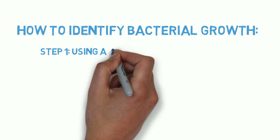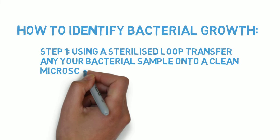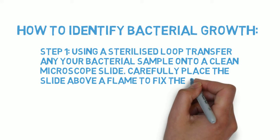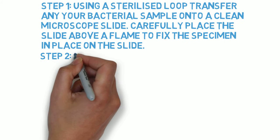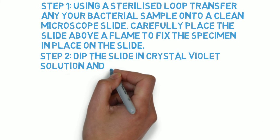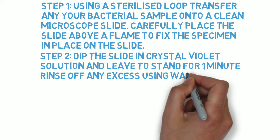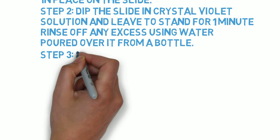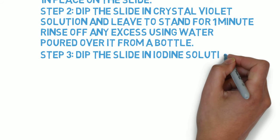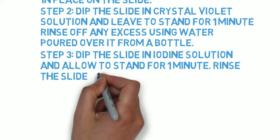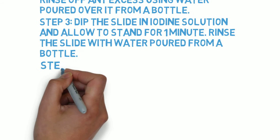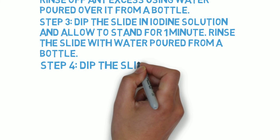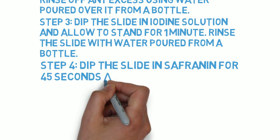To do this, use a sterilised loop to transfer your bacterial sample onto a clean slide and hold above a Bunsen flame to fix the specimen in place on the slide. Then, dip the entire slide in crystal violet solution and rinse off any excess. Then, dip the slide in iodine solution and allow it to stand for one minute and remove any excess. Next, dip the slide in safranin for 45 seconds and blot it dry. You can then view this under a microscope.